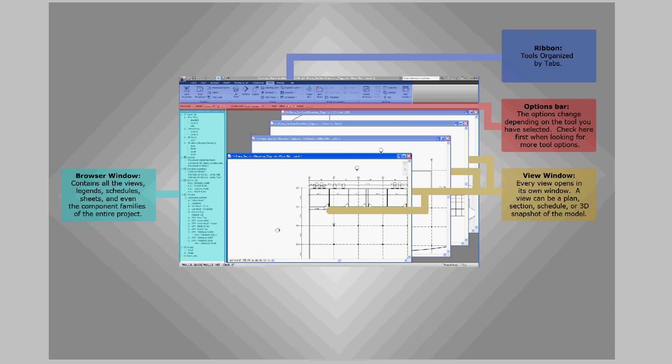In the main drawing area is the view windows. By clicking on a view in the browser window, each view will open up in its new window. A view can be anything from a plan to a section to even a schedule or a 3D snapshot of the model.